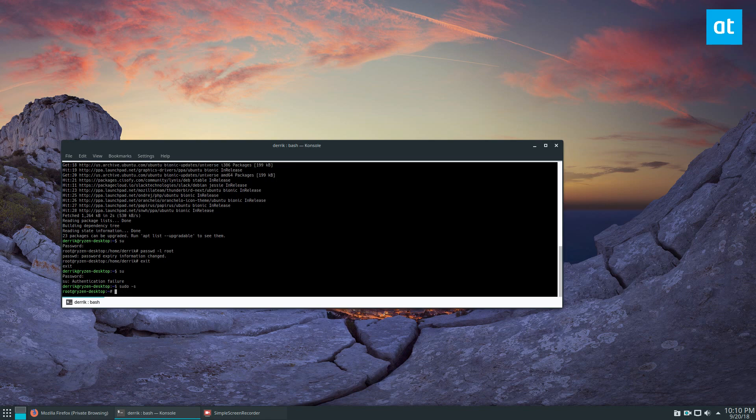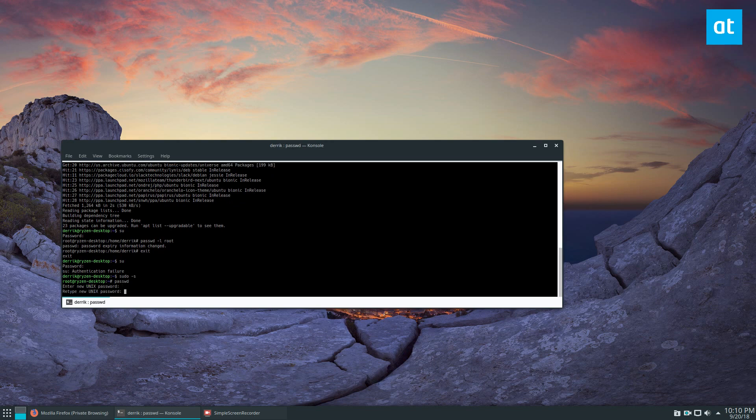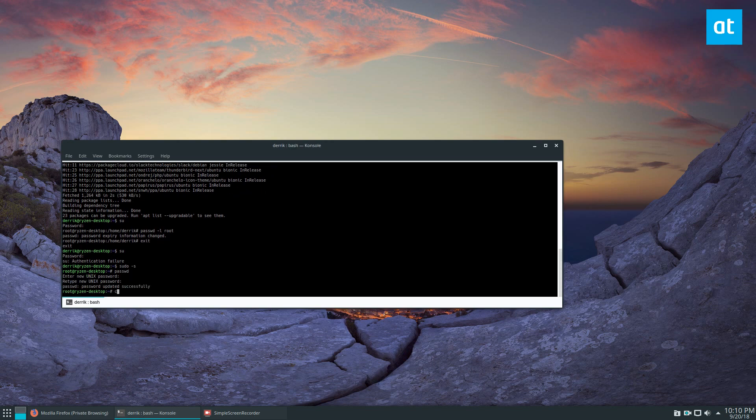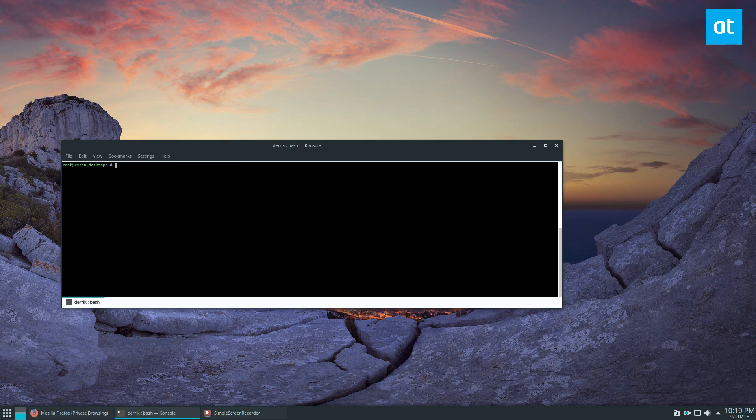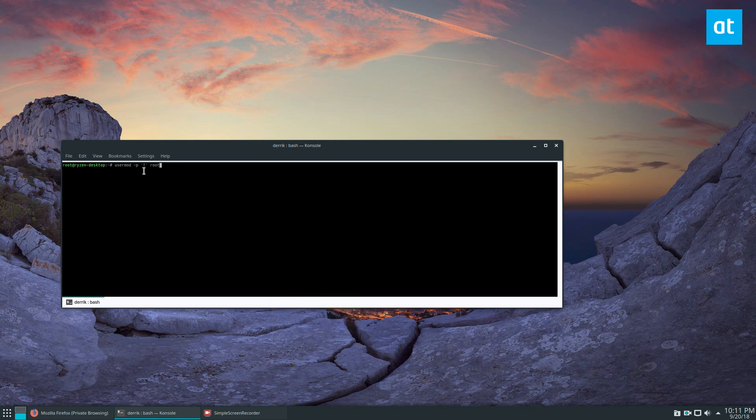Another way to fix this—one second here, you guys—so if you don't want to scramble the root, you can also just lock it entirely. And you do that by entering this command here, and that's usermod -p exclamation point root.